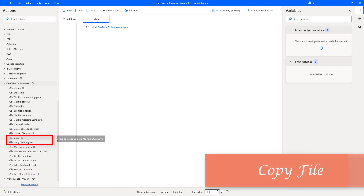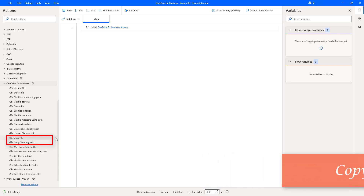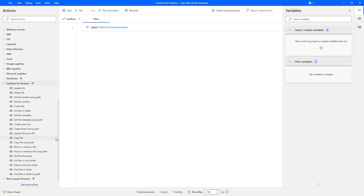Hello, Tickies. In this session, we will learn how to work with the Copy File action as part of OneDrive for Business. Before going to work with this Copy File action, let me explain to you a small use case.